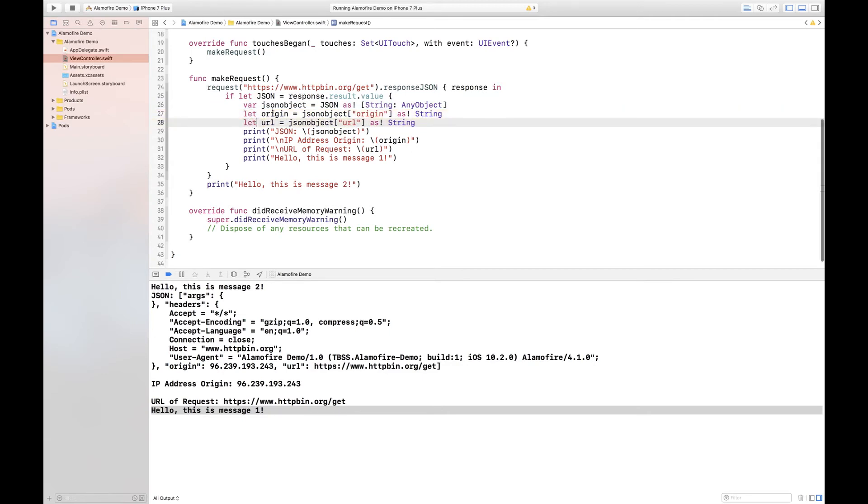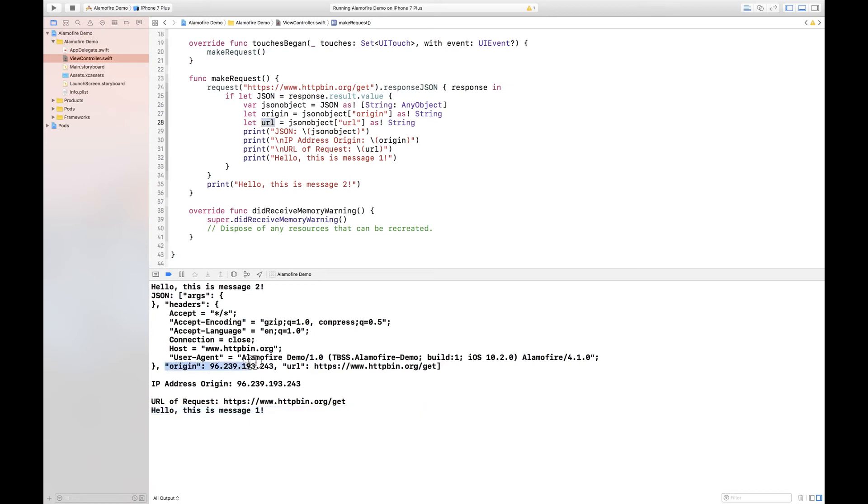We then have constants origin and URL and inside of origin we are setting origin to the origin object from the JSON object and we're converting this to a string. As you can see that's what that is in our JSON right there.